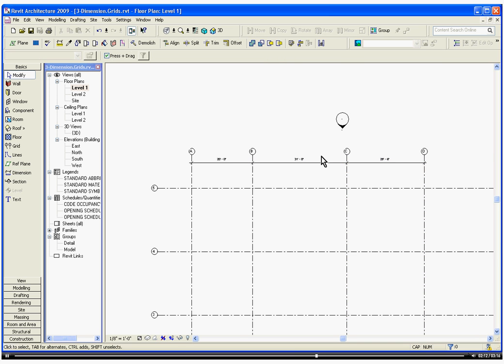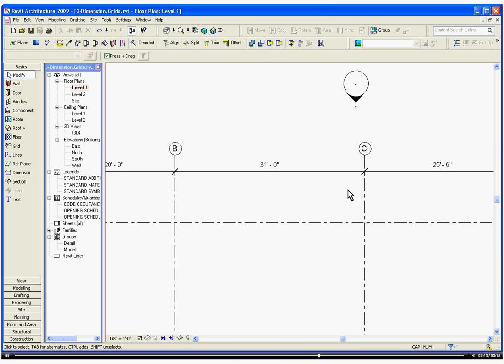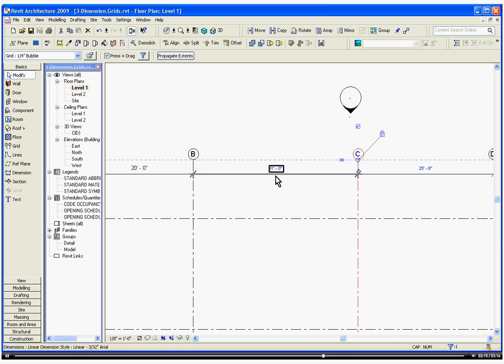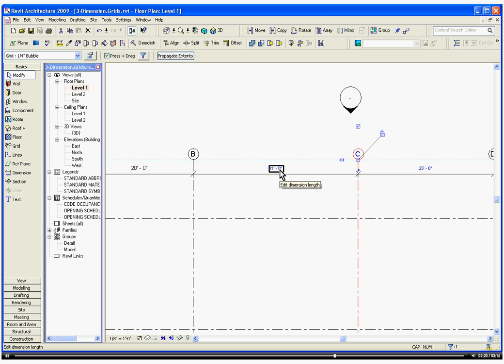I'm going to Escape a couple times. So we can move these individually by first selecting the grid line. The associated dimensions will be highlighted. You can change the value in there.